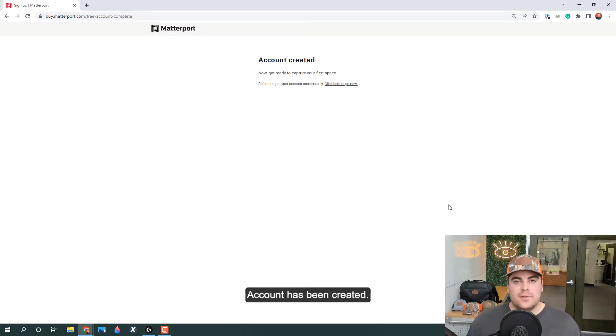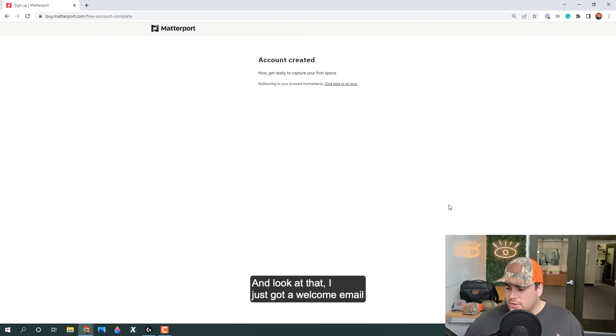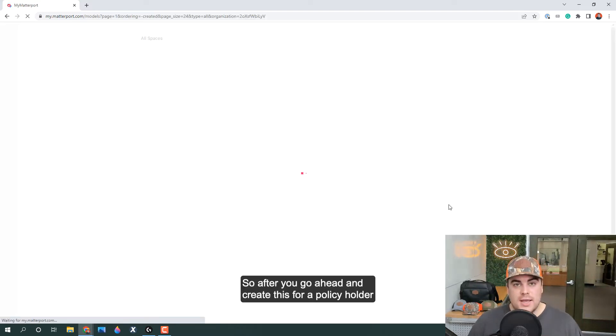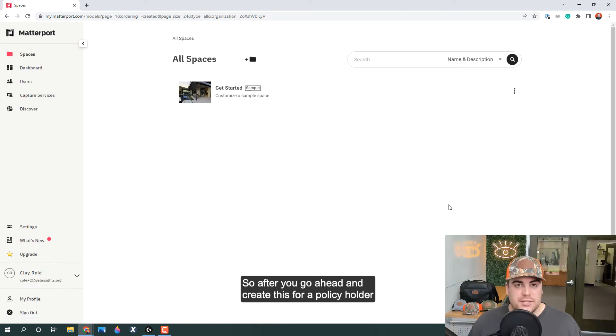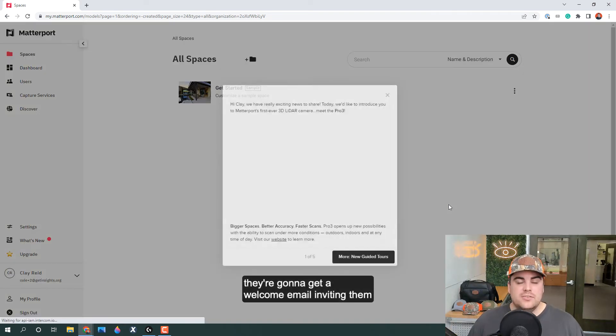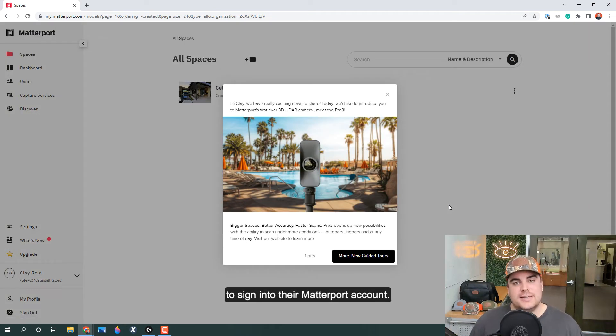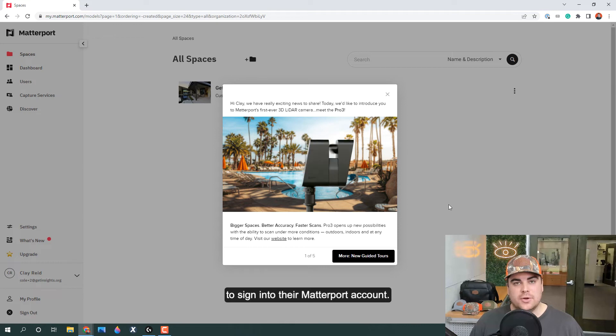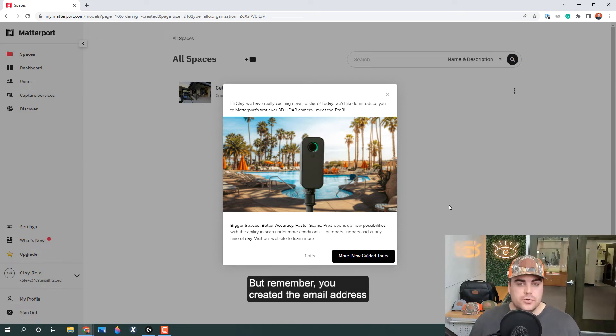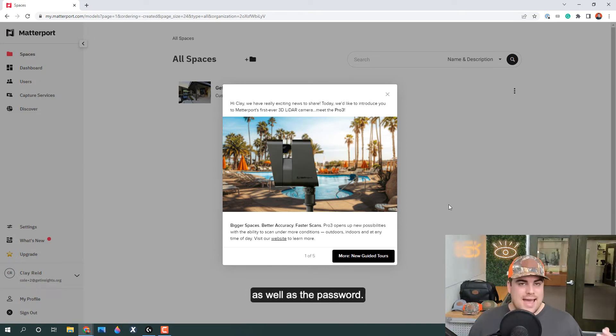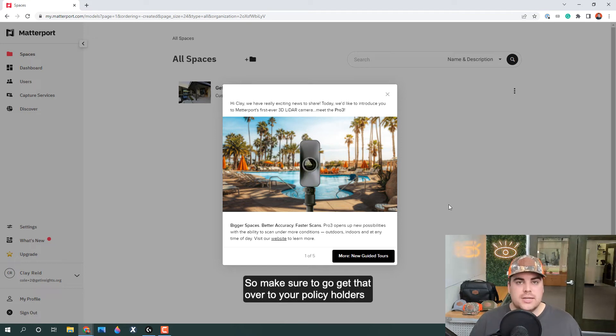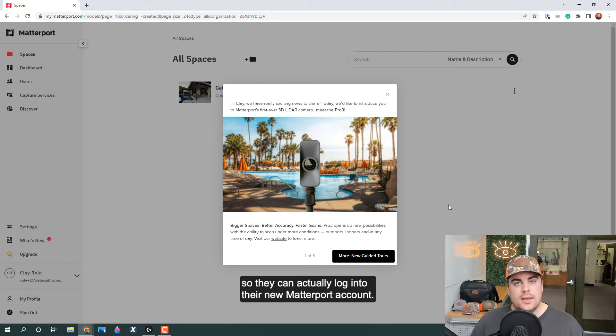And boom, there we are. Account has been created. Look at that, I just got a welcome email to that email address. So after you create this for a policyholder, they're going to get a welcome email inviting them to sign into their Matterport account. But remember, you created the email address as well as the password, so make sure to get that over to your policyholder so they can actually log into their new Matterport account.